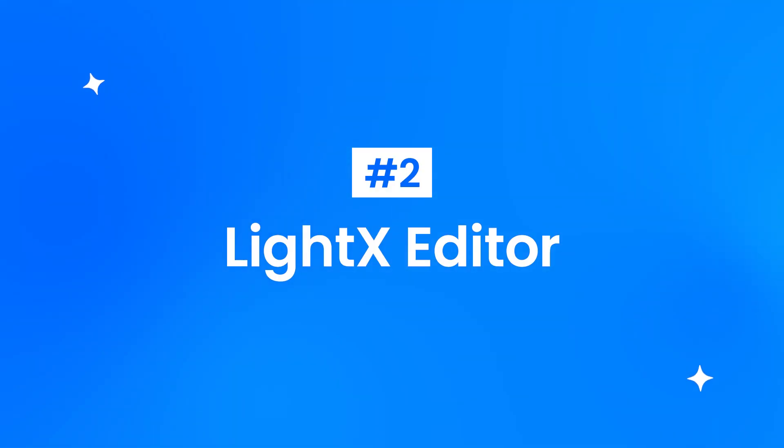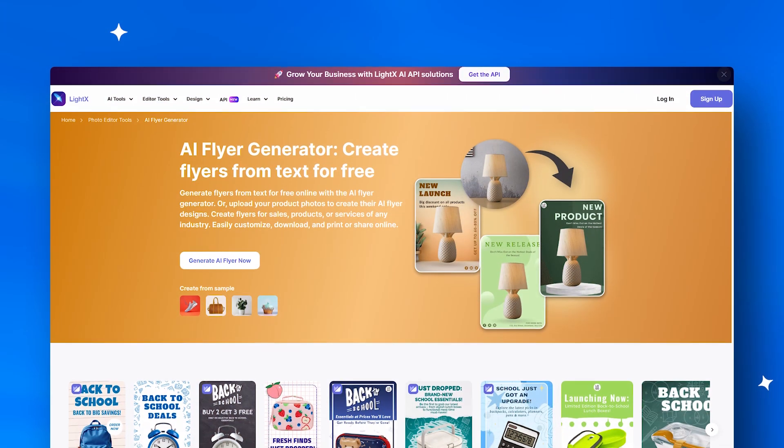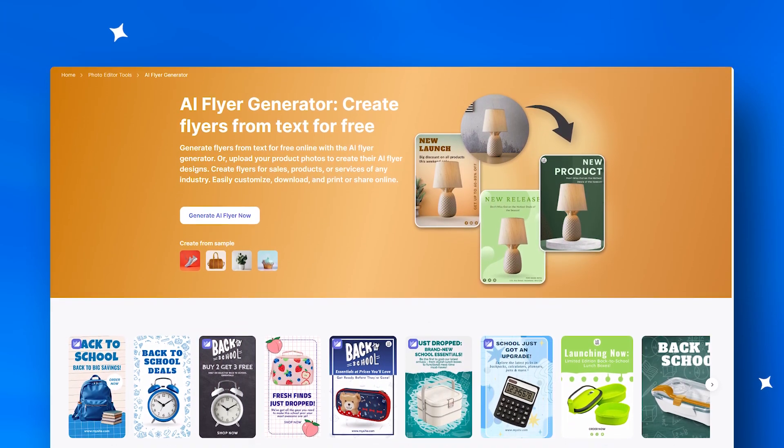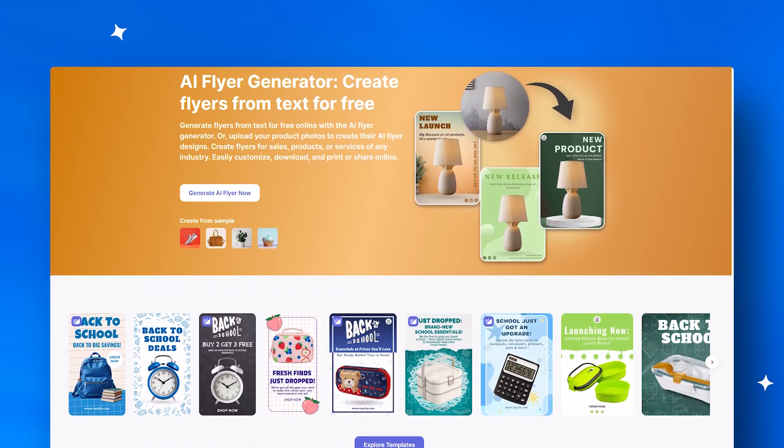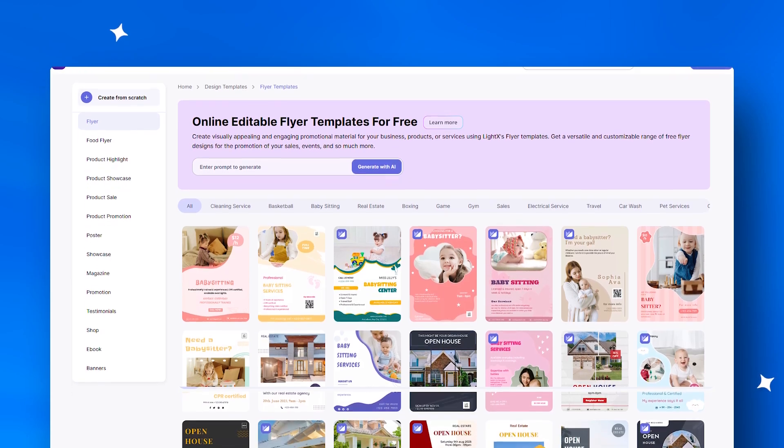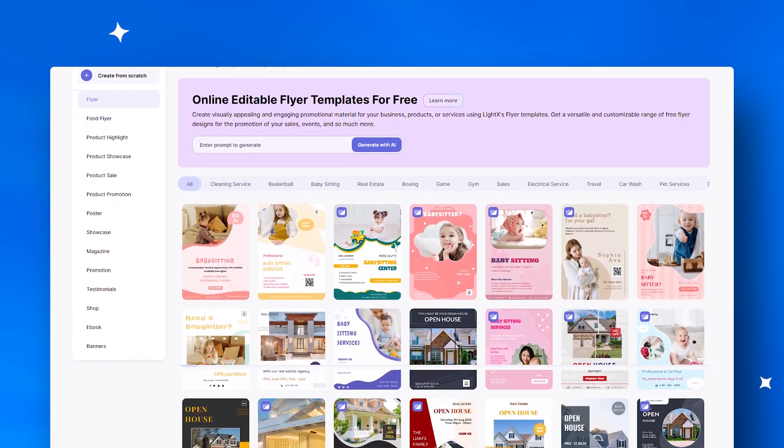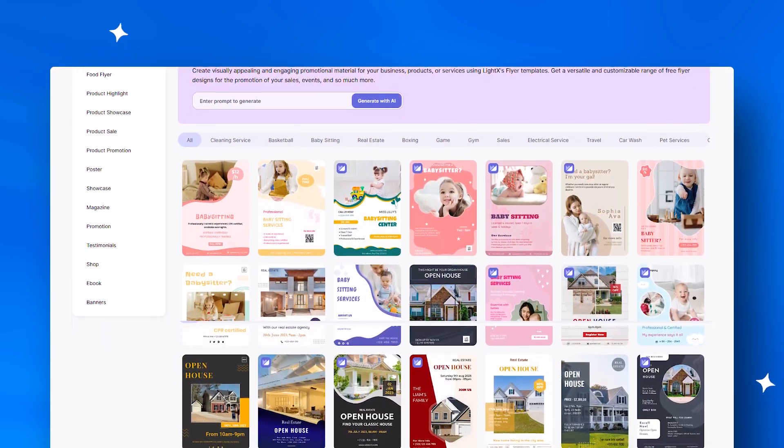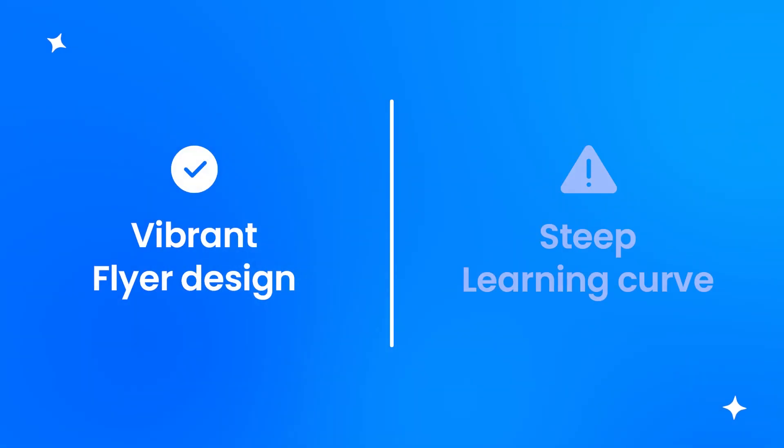At second place, LightX Editor is a favorite among photographers and artists. With AI-powered background removal and filters, it gives flyers serious visual punch. Just note, beginners may need a little time to get comfortable.